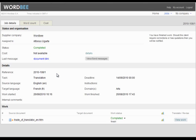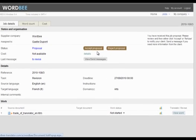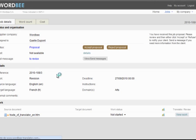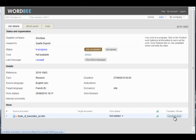Now the reviser can start reviewing. Our colleague, the reviser, will accept the request to revise the translated document. In order to open the editor, she will click on conduct work.